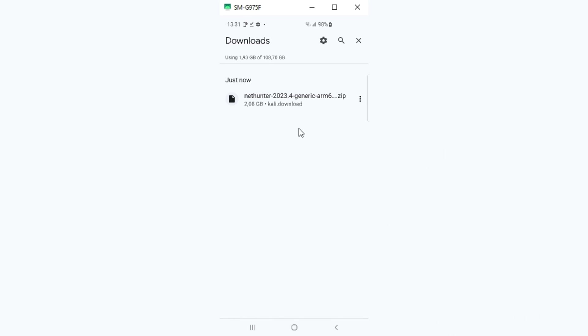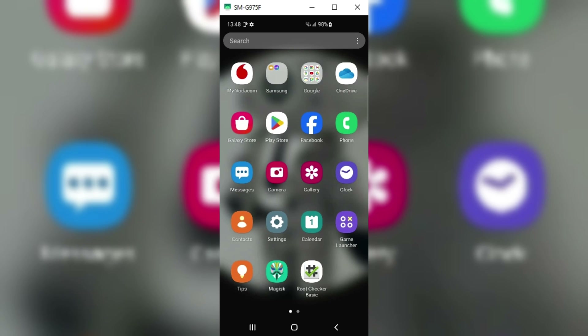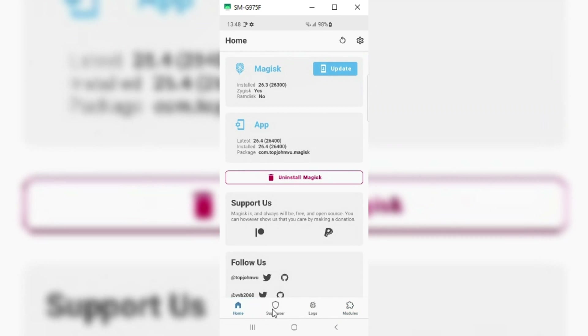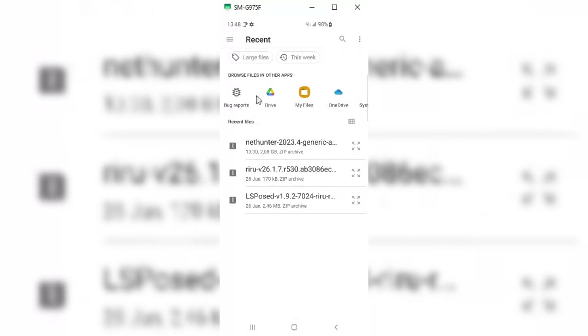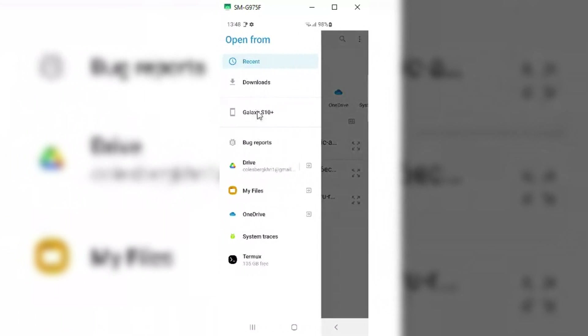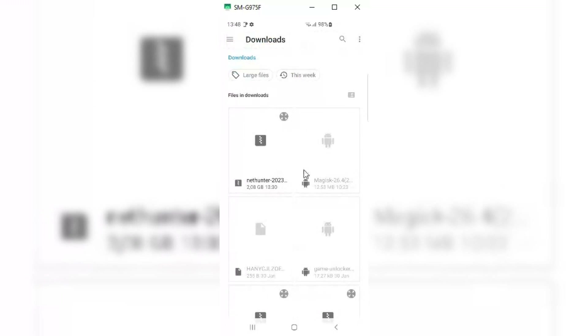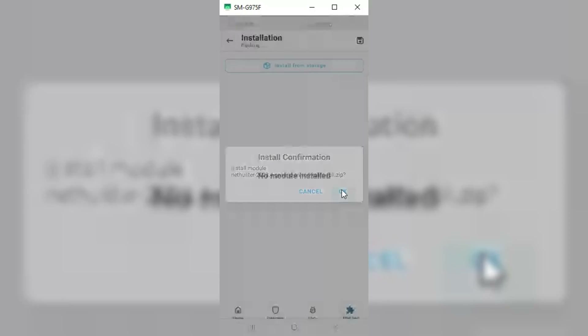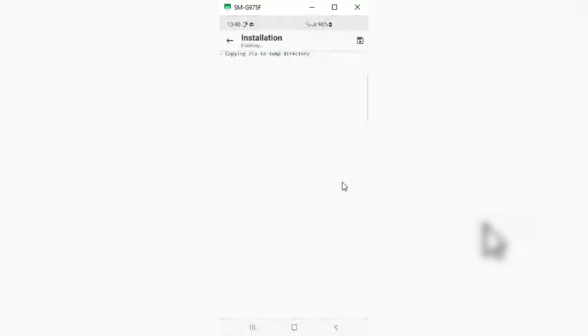It will take a little while to download the file. Once the download is completed, just open the Magisk app. Now open the Modules section in the Magisk app, then hit Install from Storage. Choose the NetHunter downloaded file and hit OK to install it.